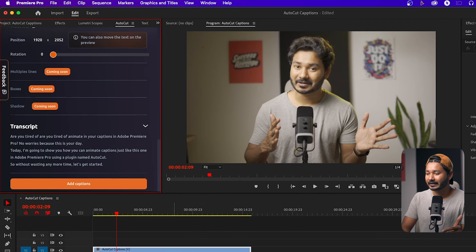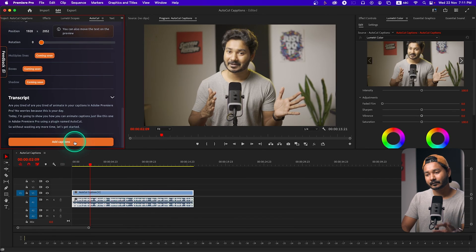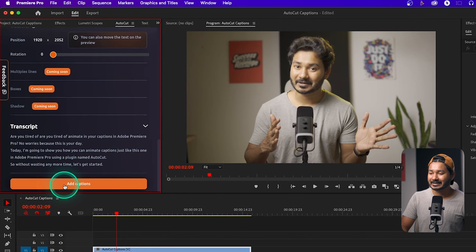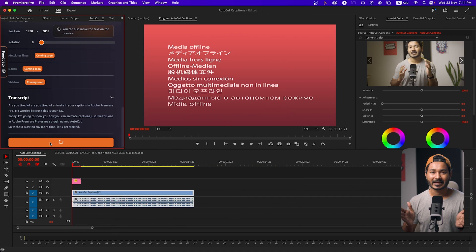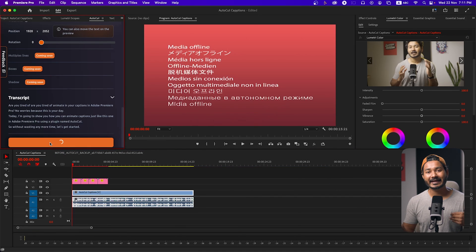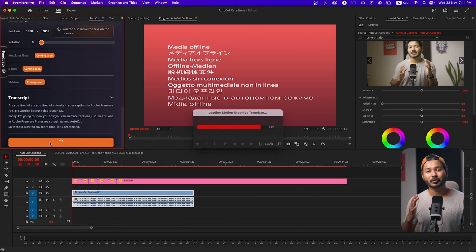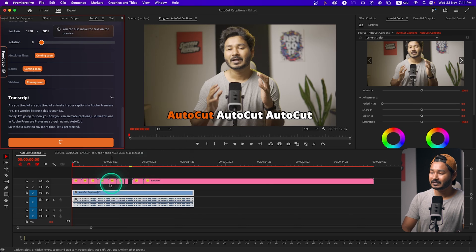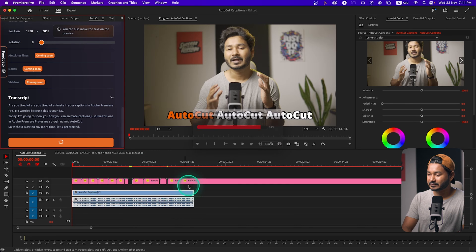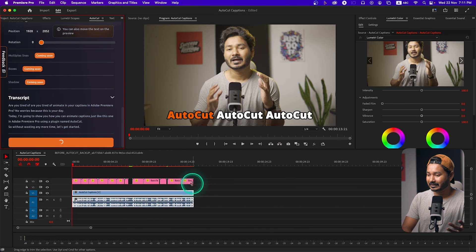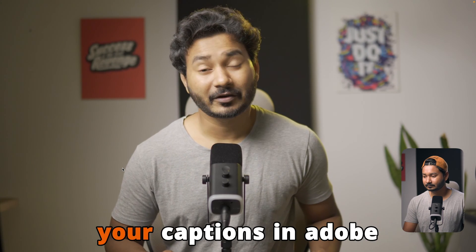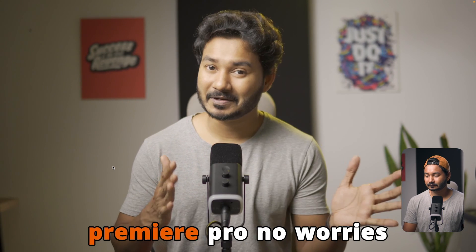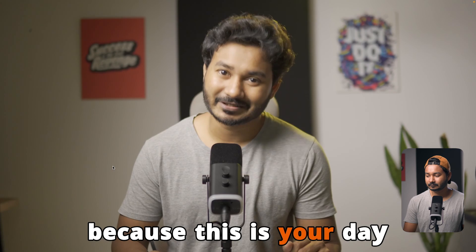Here is the transcript of my video. After checking, you can click Add Caption — it will automatically make the captions and automatically animate them. Here you can see it is placing the animated captions for me automatically. Now if I go to the beginning and play it back: 'Are you tired of animating your captions in Adobe Premiere Pro? No worries, because this is your day. Today I'm going to show...'